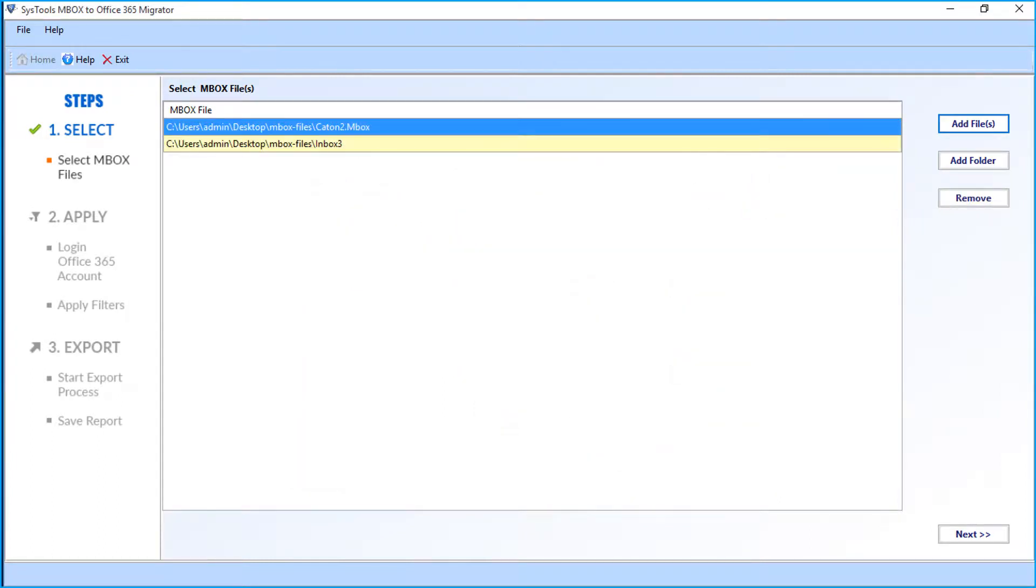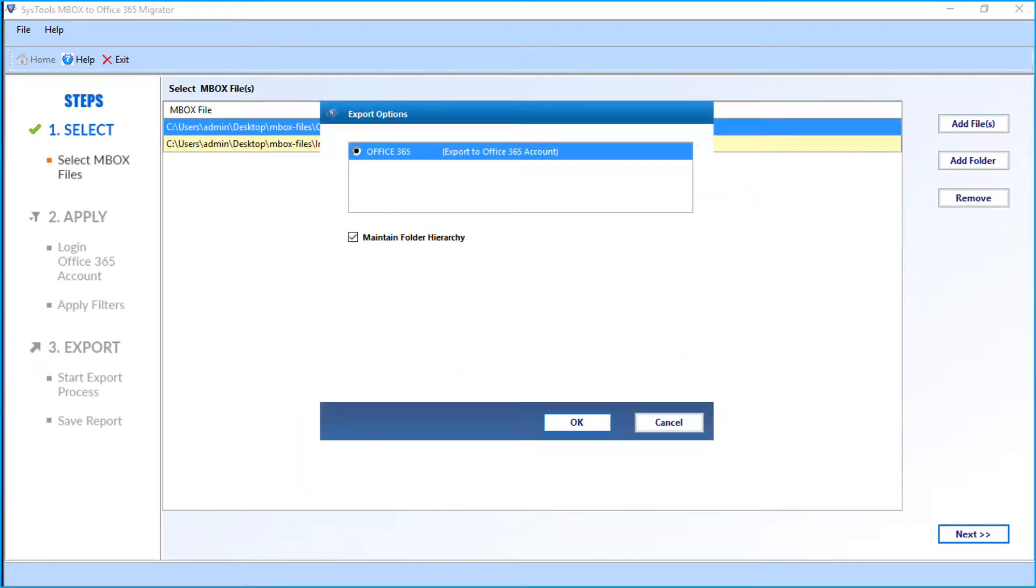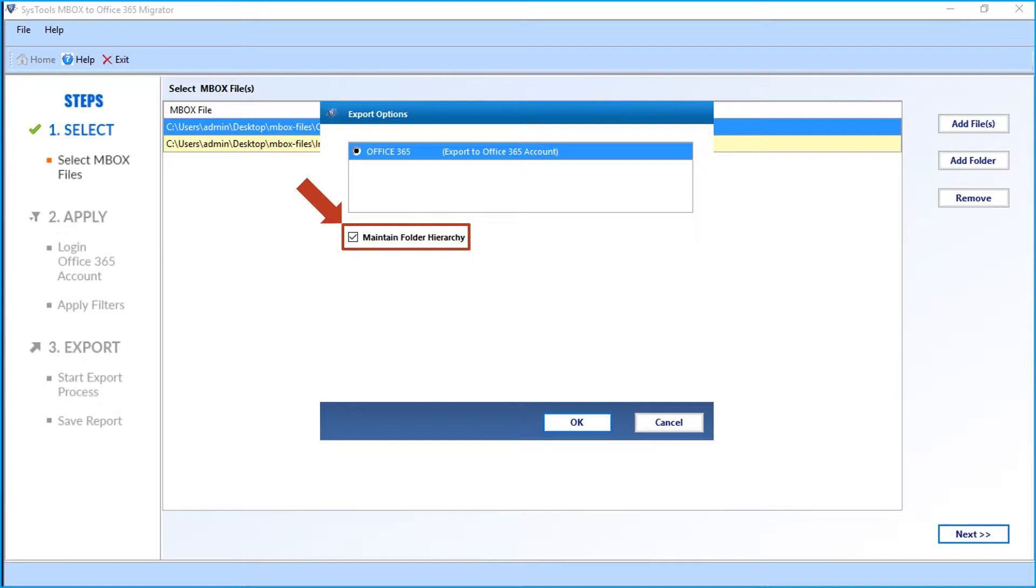Then click the Next button. Now the export option window appears with the Office 365 option selected. The Maintain Folder Hierarchy checkbox option is selected by default. Then click OK.